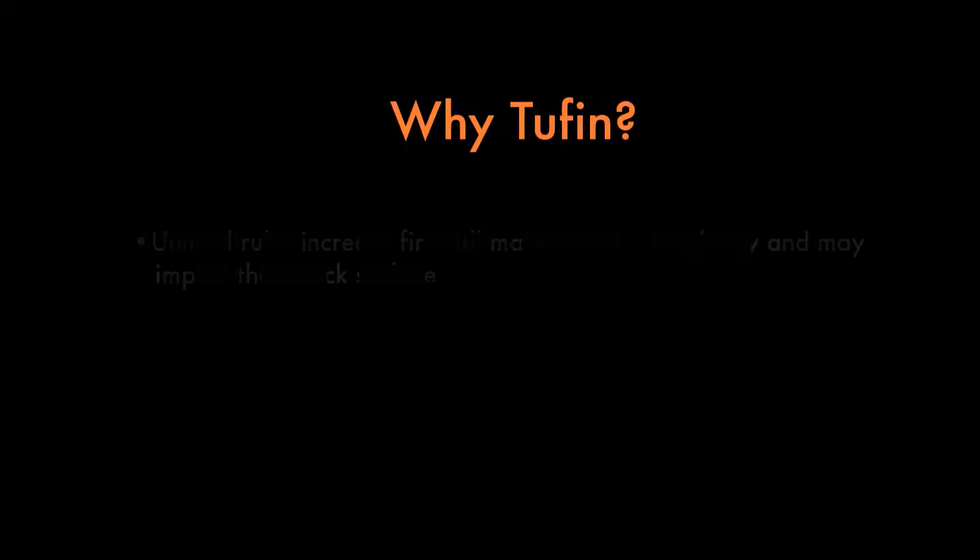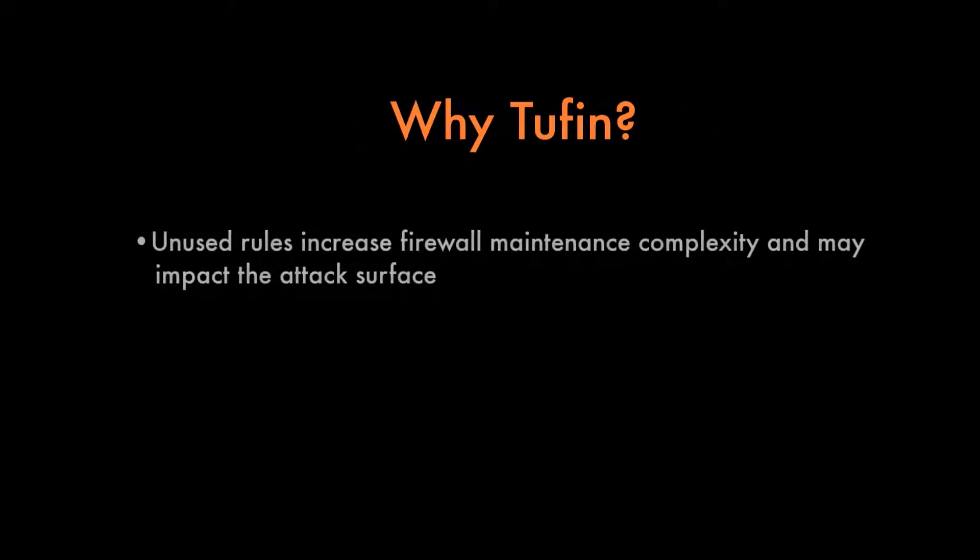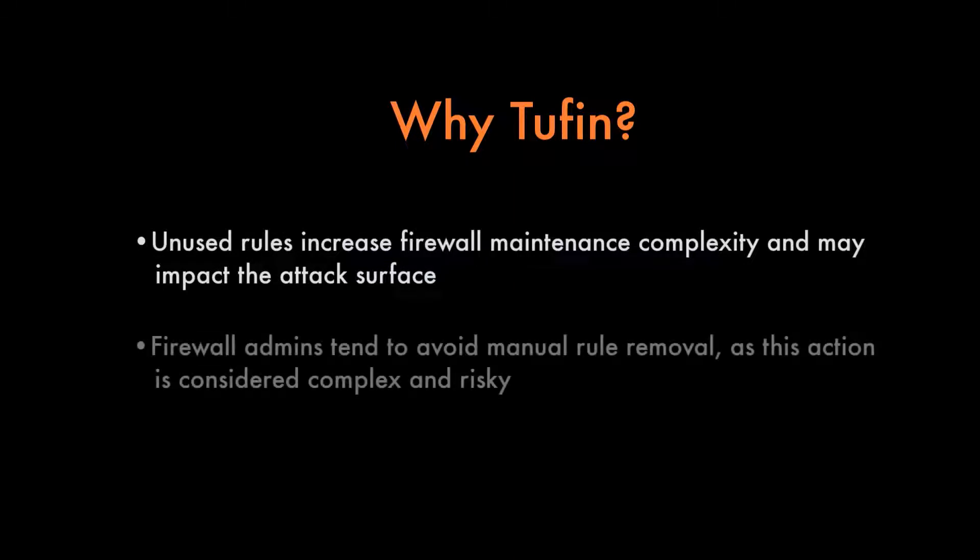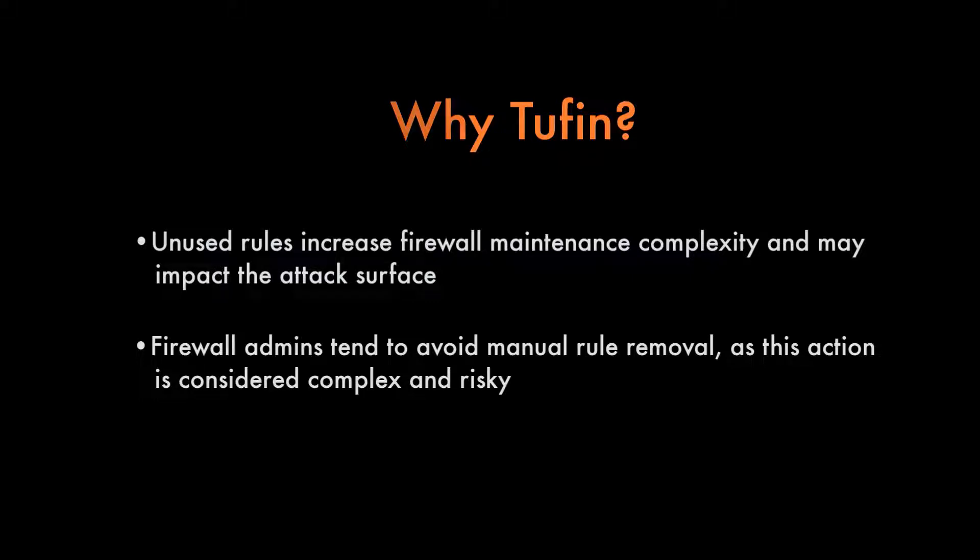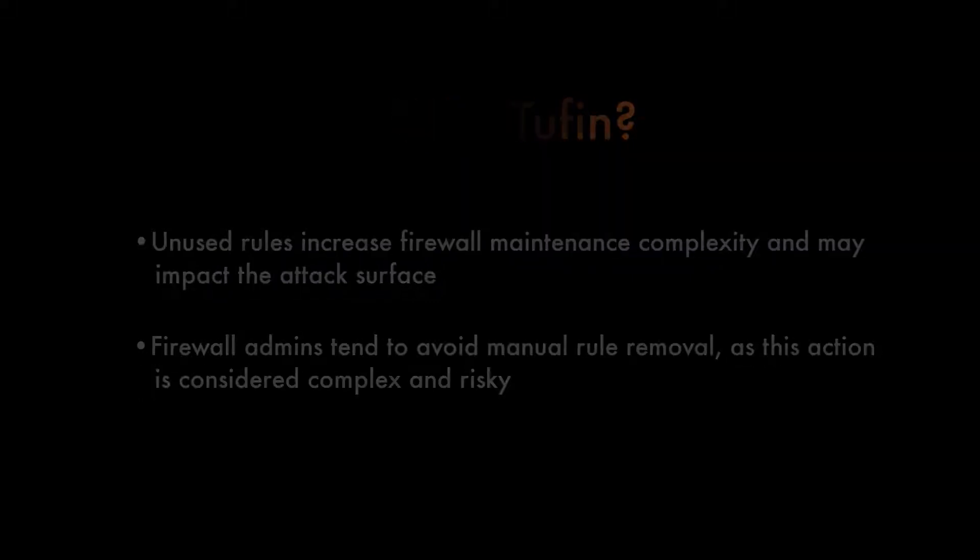Unused rules increase maintenance complexity and may have an impact on the attack surface. However, firewall administrators tend to avoid manual rule removal as this action is considered complex and risky.